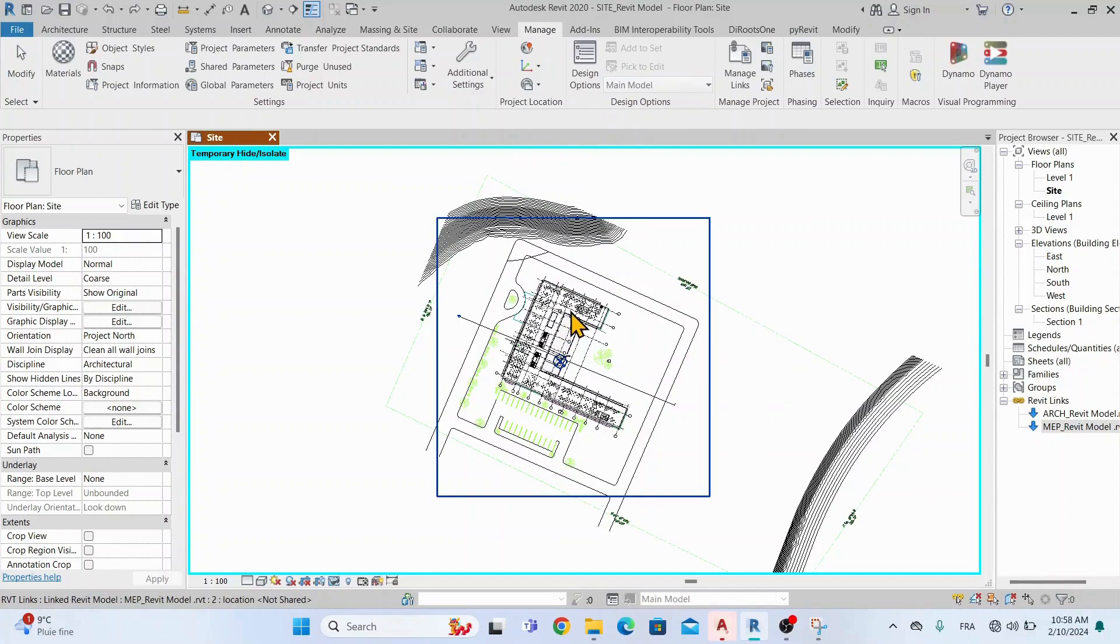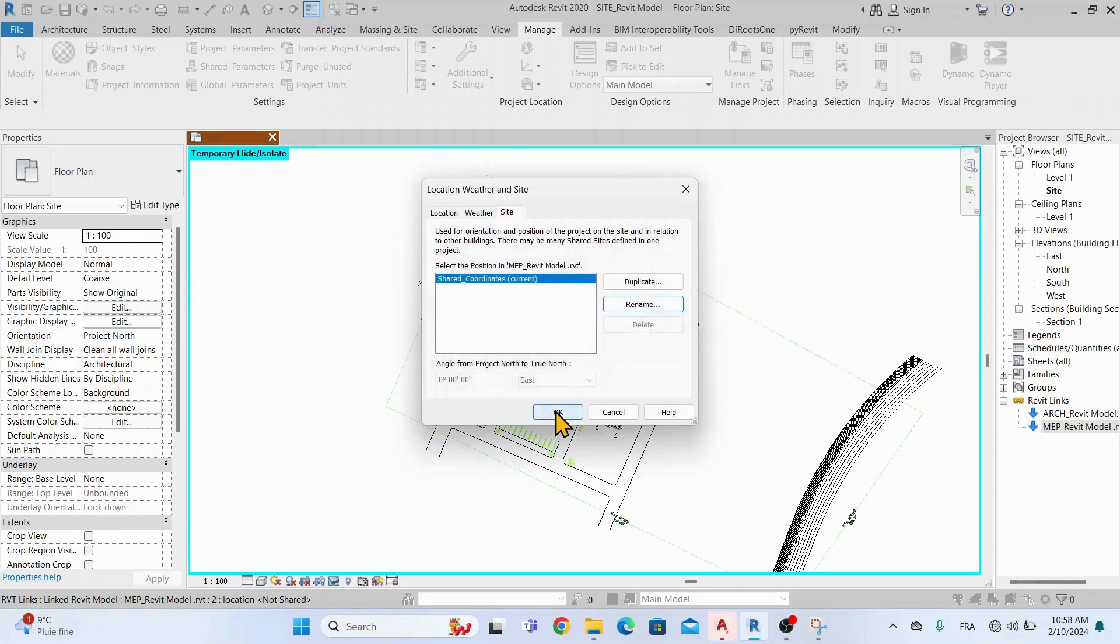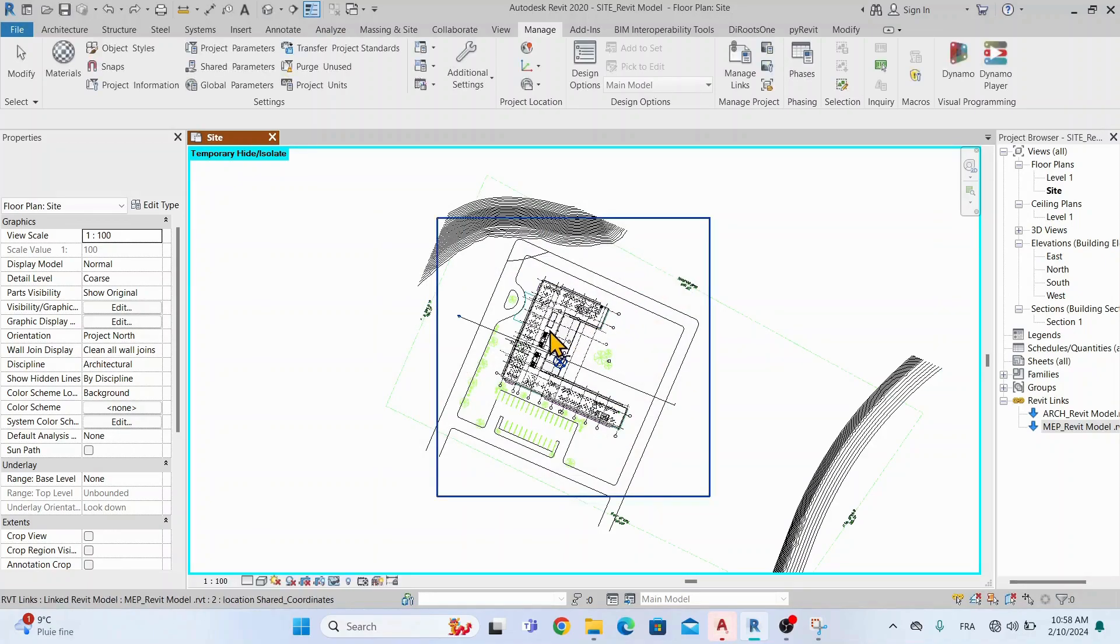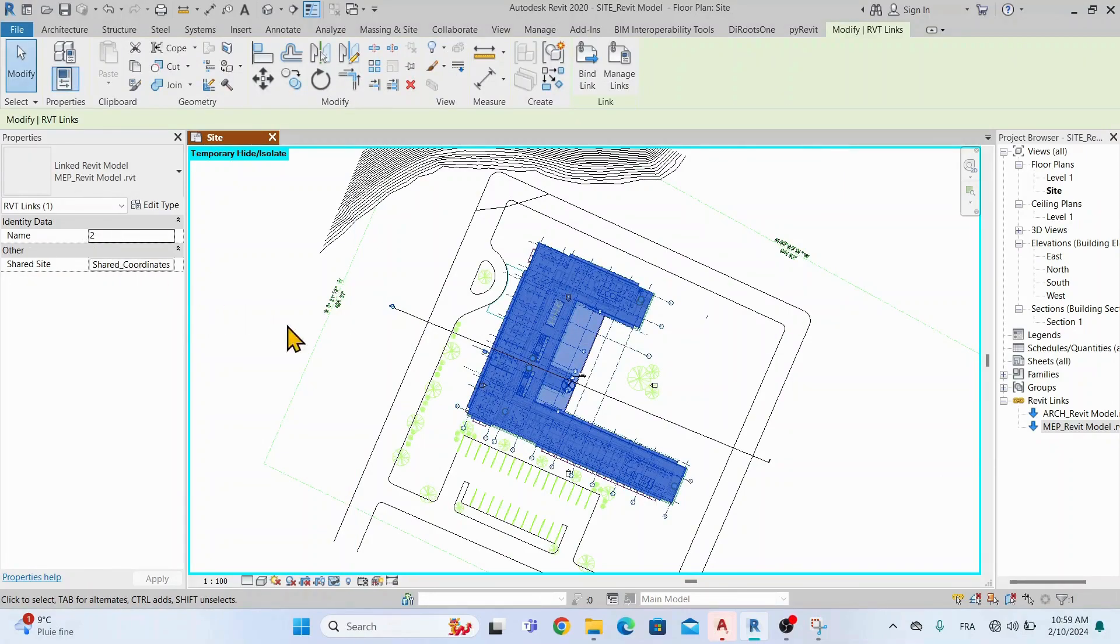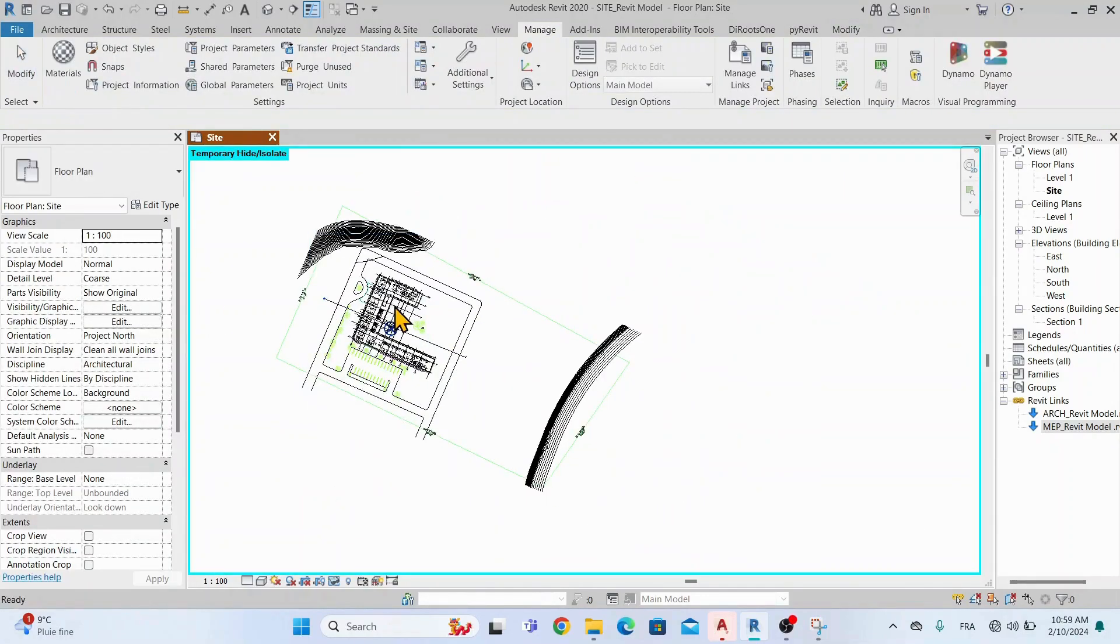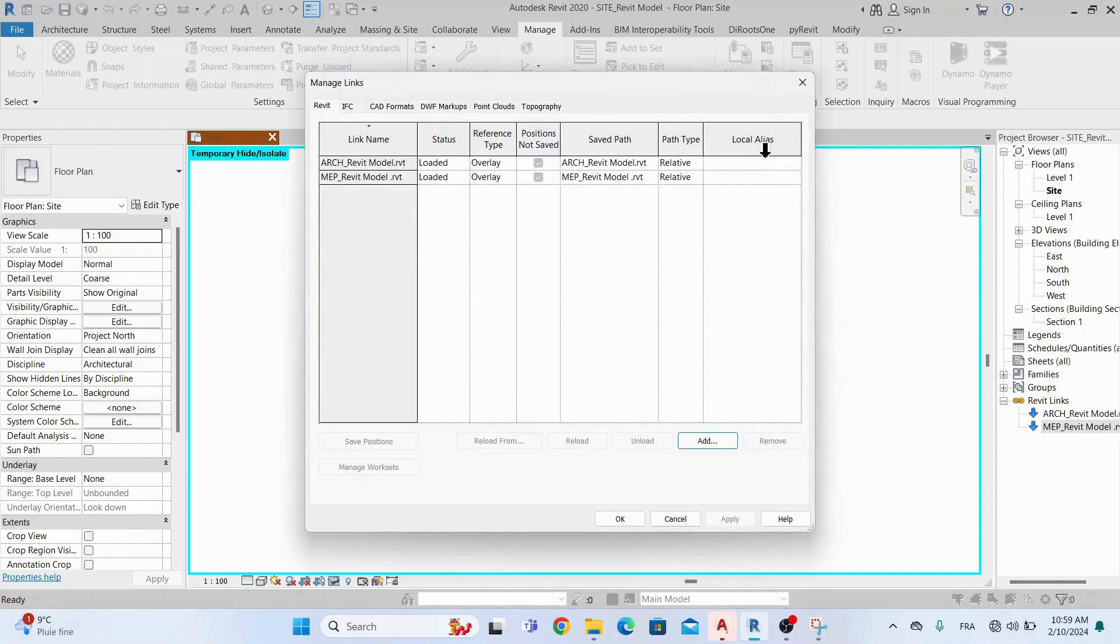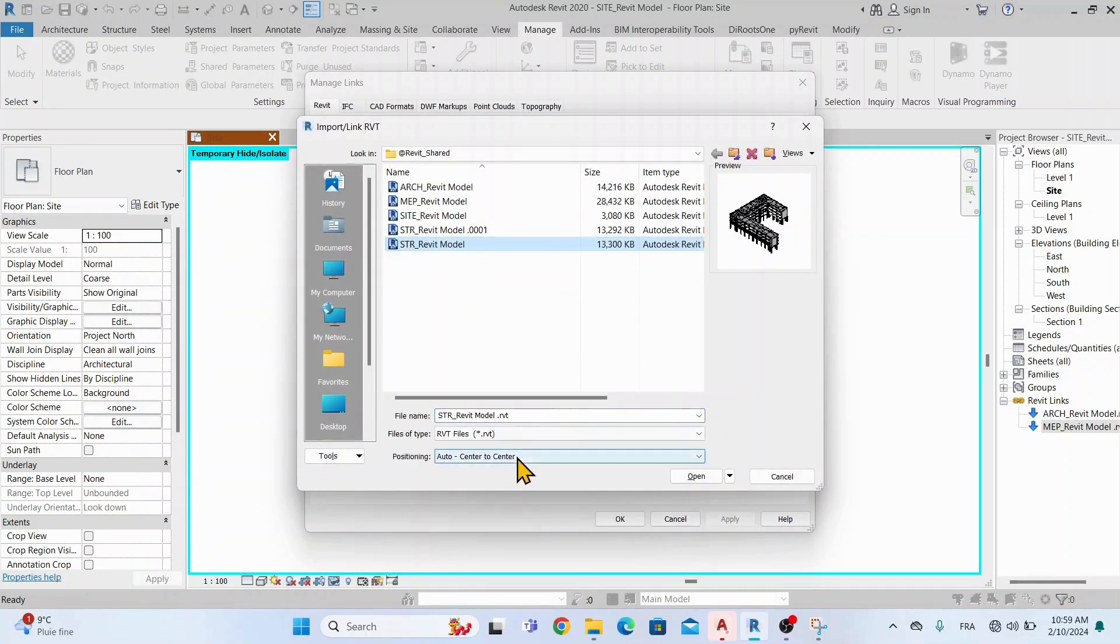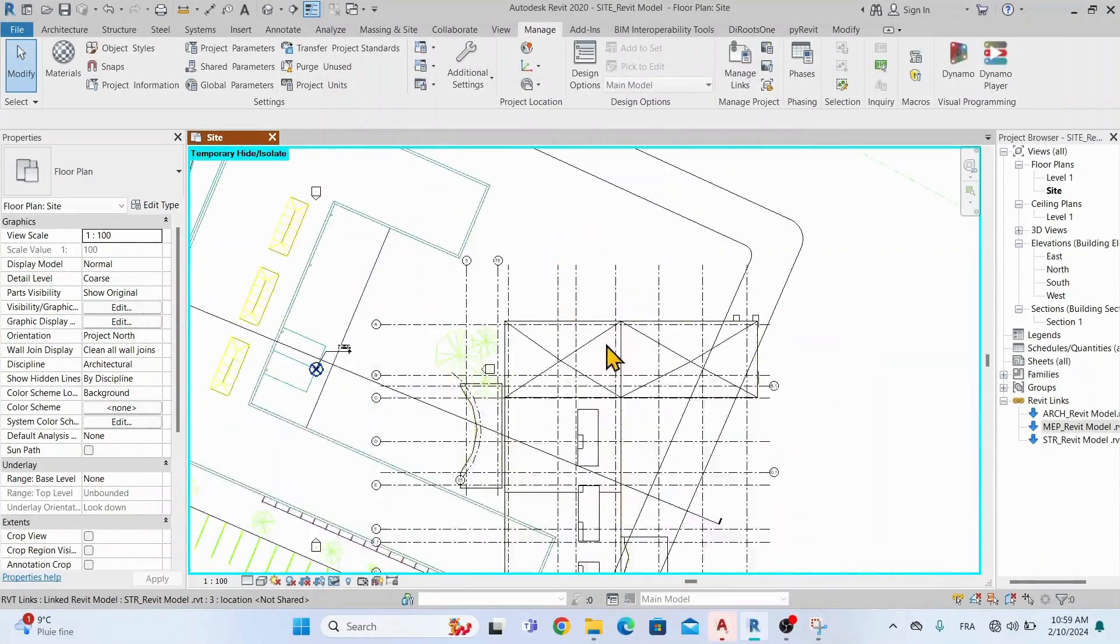Let's publish the coordinates now, as we have done earlier with the architectural model. We will rename the position Shared Coordinates. The last model to link is the structural model. Now, as we know how to follow the steps to align the model and publish the coordinates, we'll speed up the process a little bit.